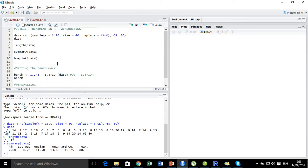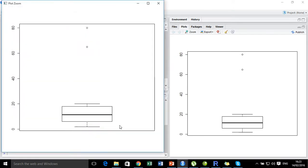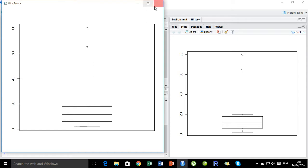Now let's visualize this data using the boxplot. We can see that while most of the data lies between 1 and 20, there are two values lying far from the majority. One of them is 65 and the other is 80 — these form the outliers in the dataset.